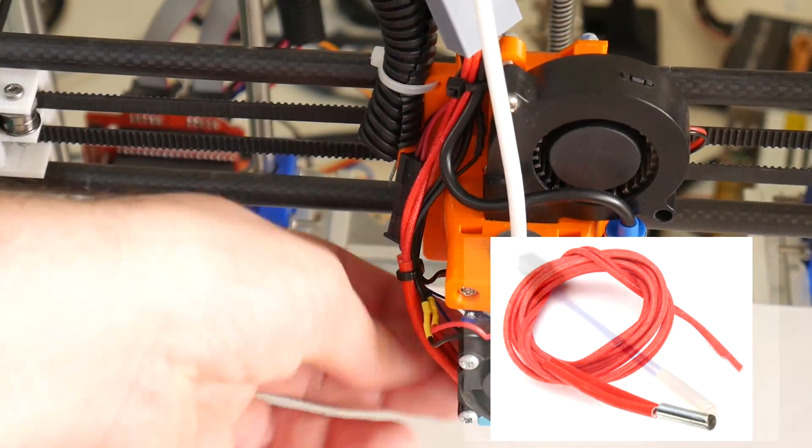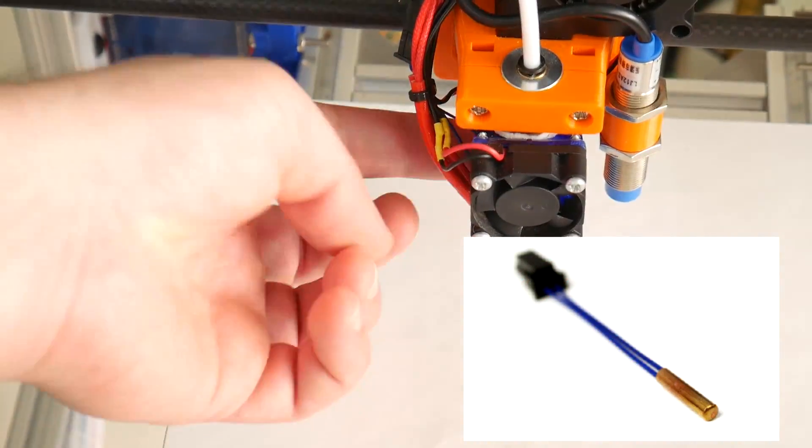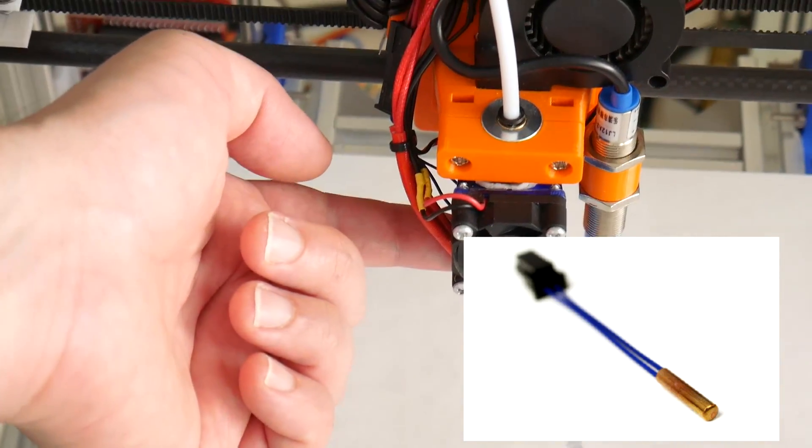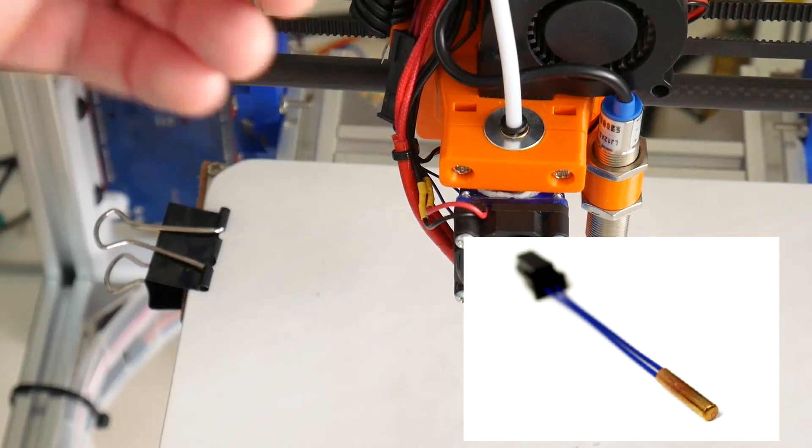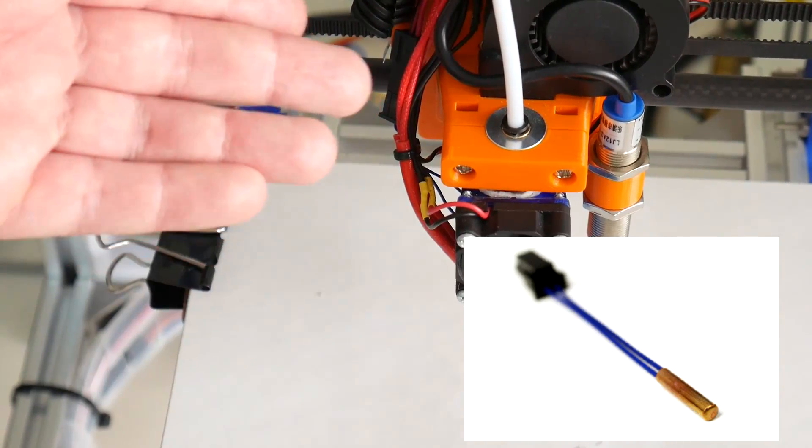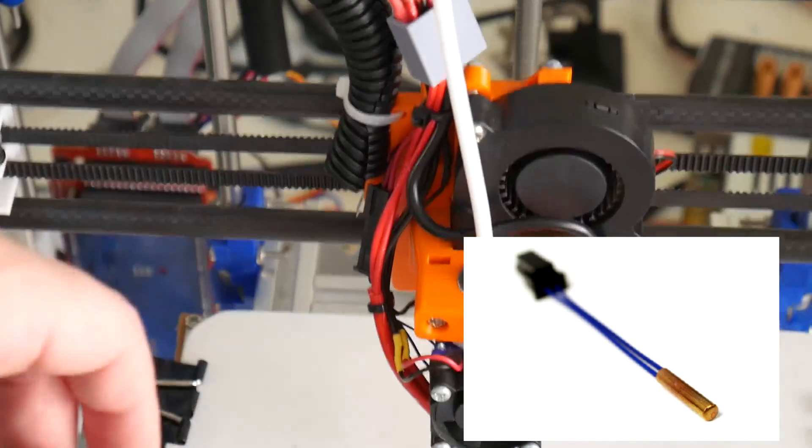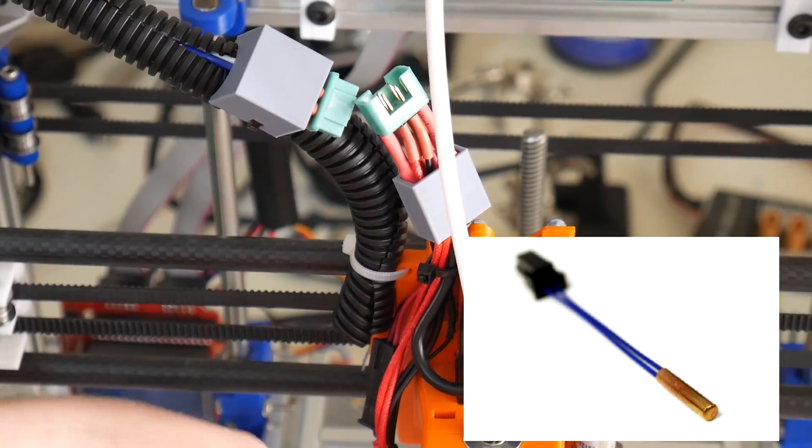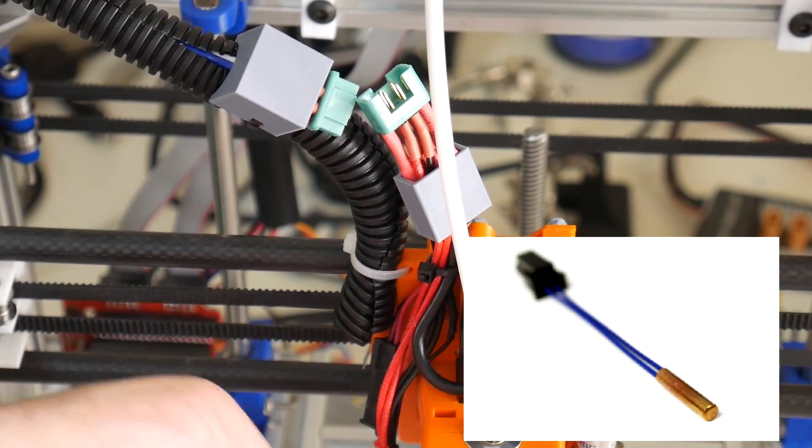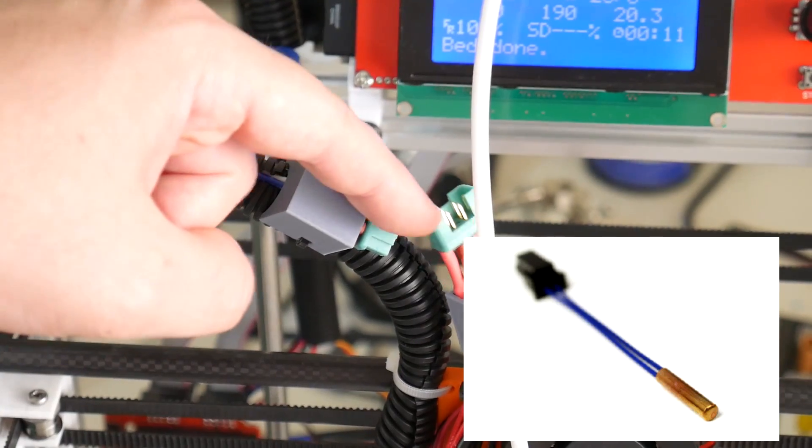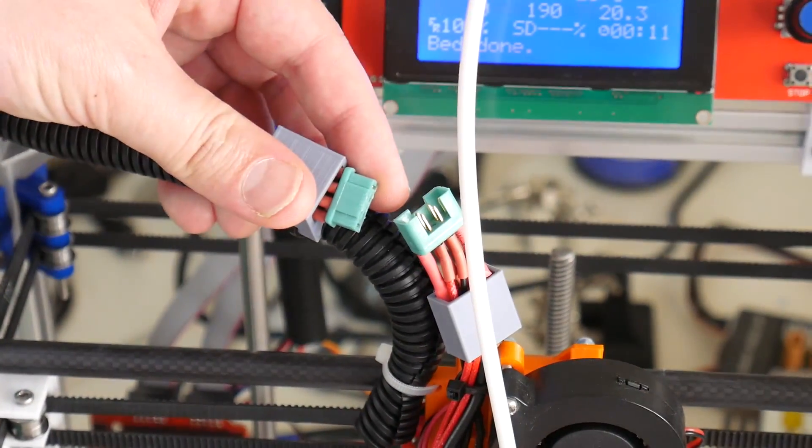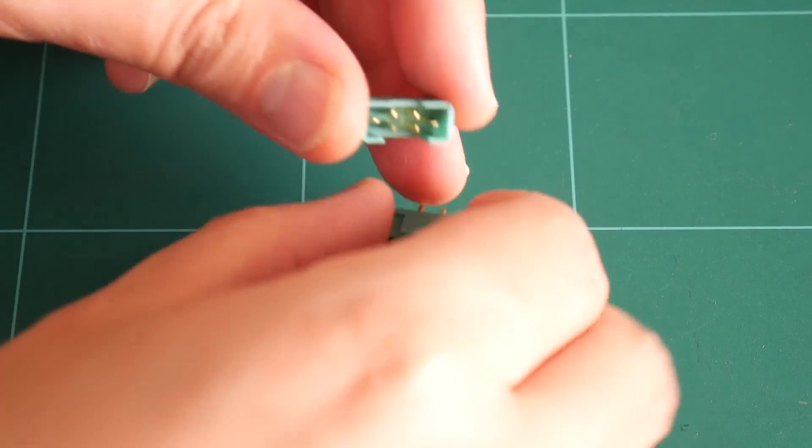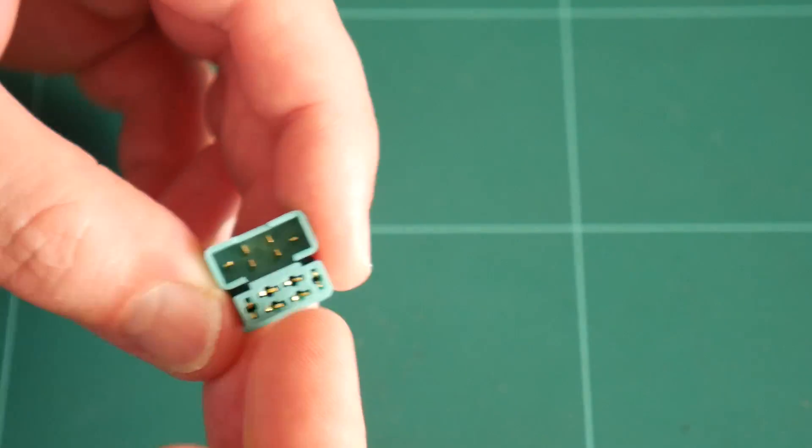And finally we have the thermistor which is also inside the heater block and again the ground this time is common and it's only the other leg which needs an individual connection. So we can wire up one of the thermistor leads to the negative and the other thermistor lead uses the final and sixth pin on our connector. So six pins is just enough to make this work.